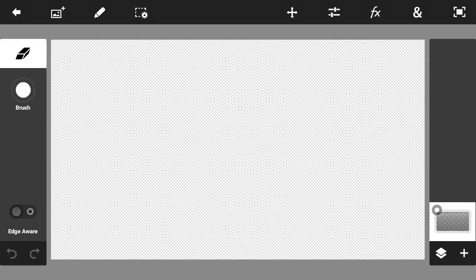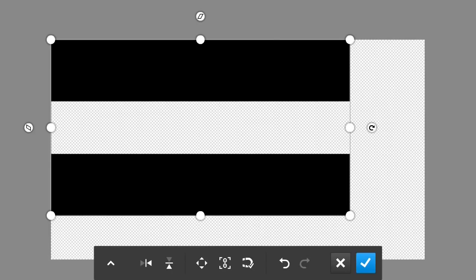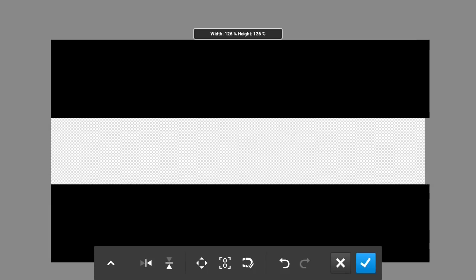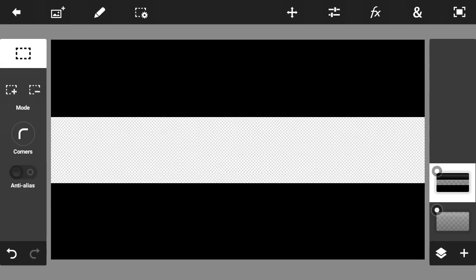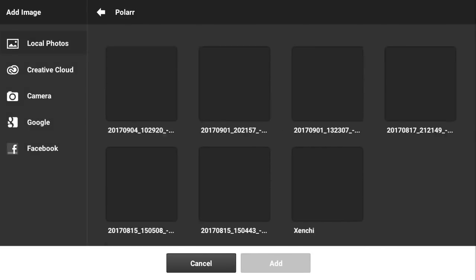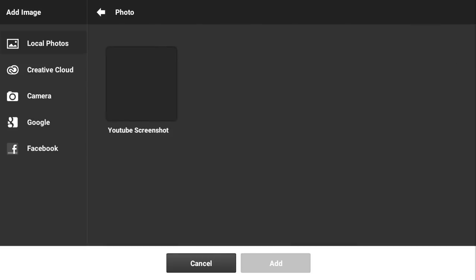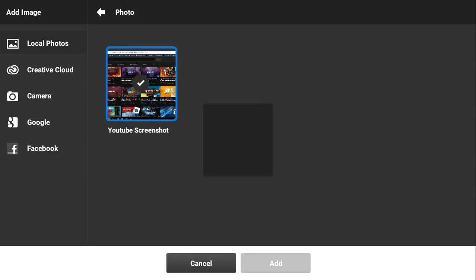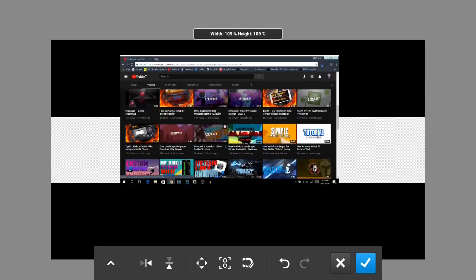The next step is to import the template you downloaded — it will pop up on your screen. Make it fill the canvas and click the checkmark. Then take a screenshot of your YouTube channel from a desktop or phone. If you don't have a PC, Google 'YouTube banner screenshot from desktop' and download a photo. Import that screenshot and make it bigger.